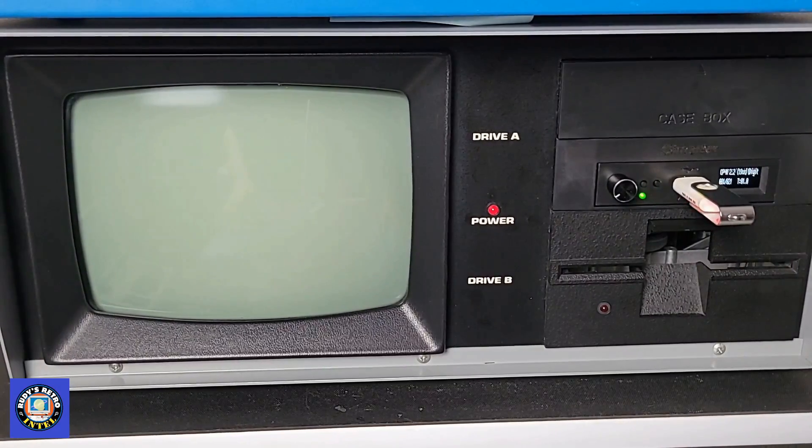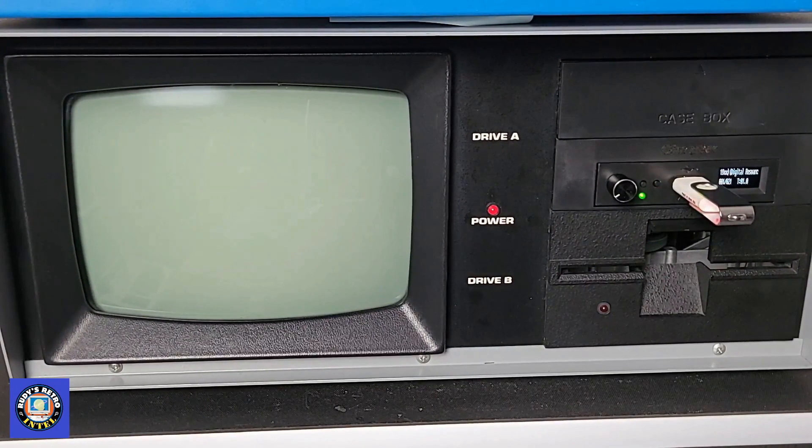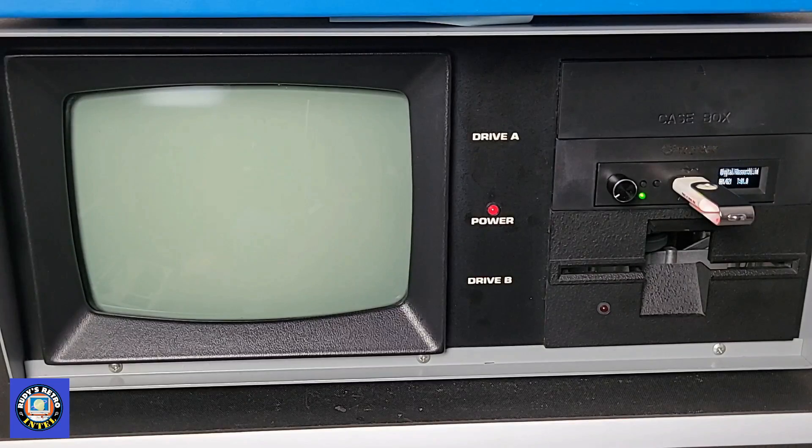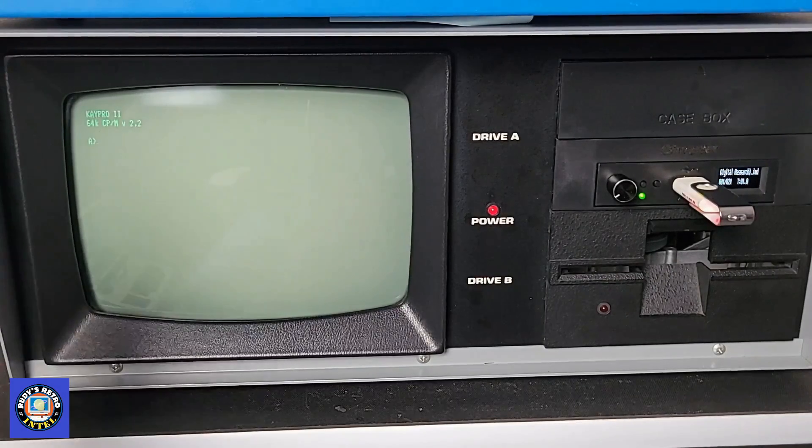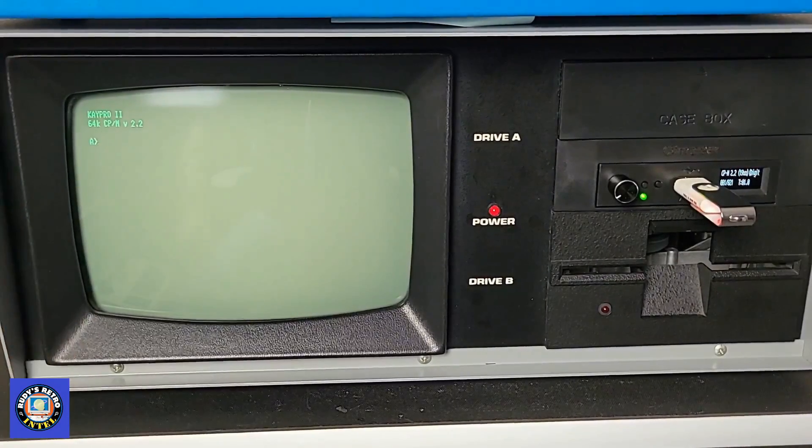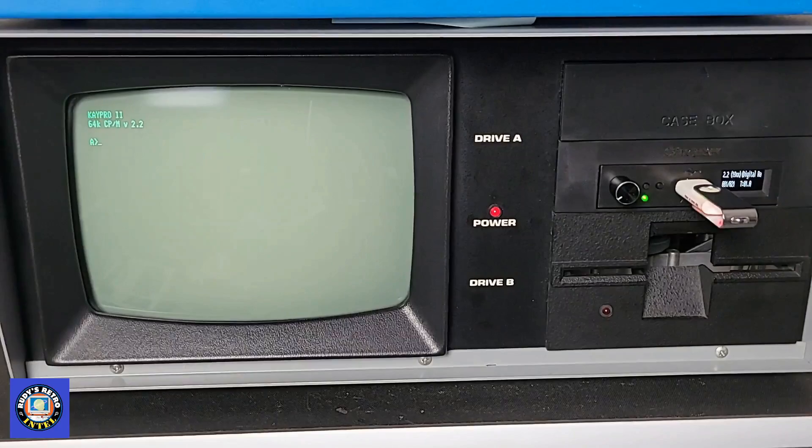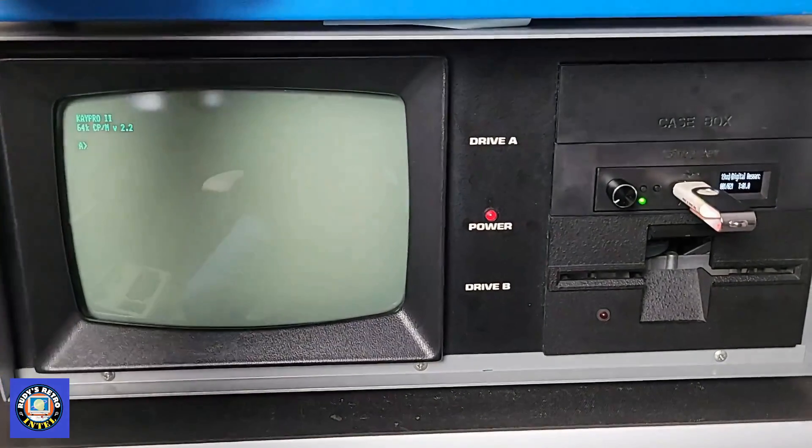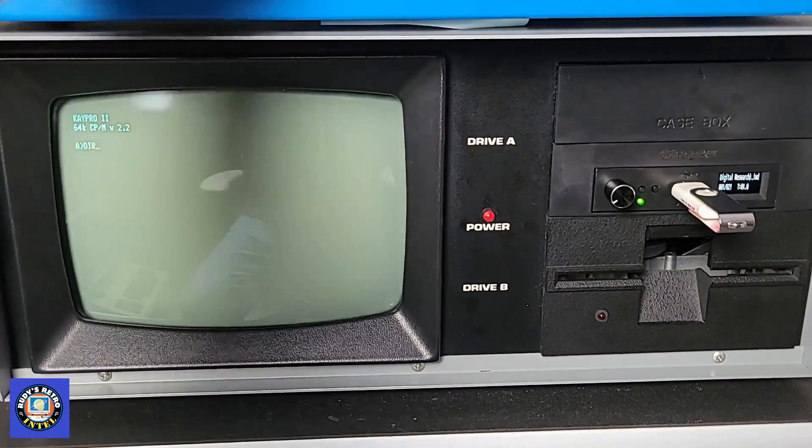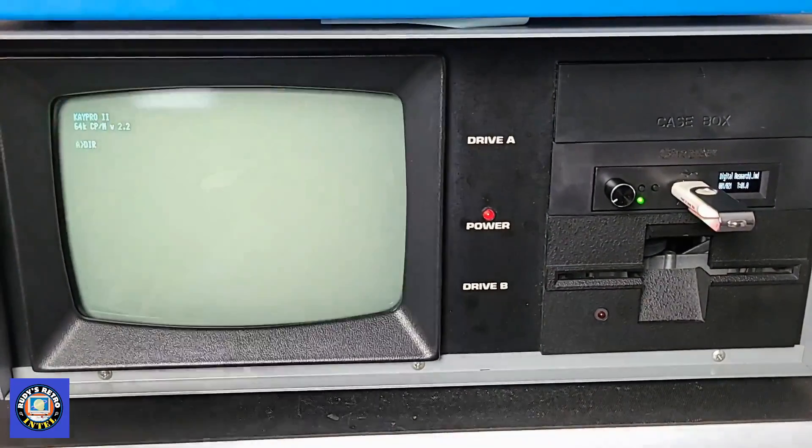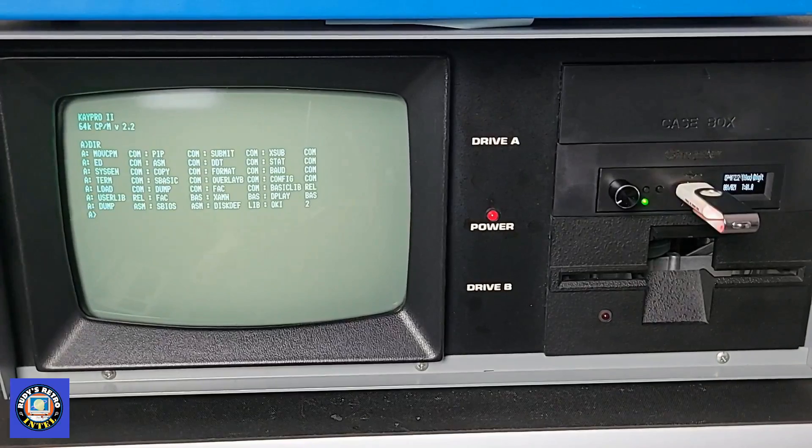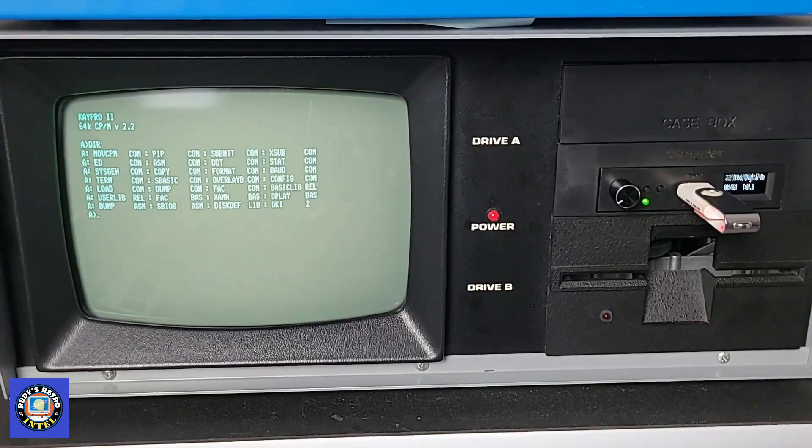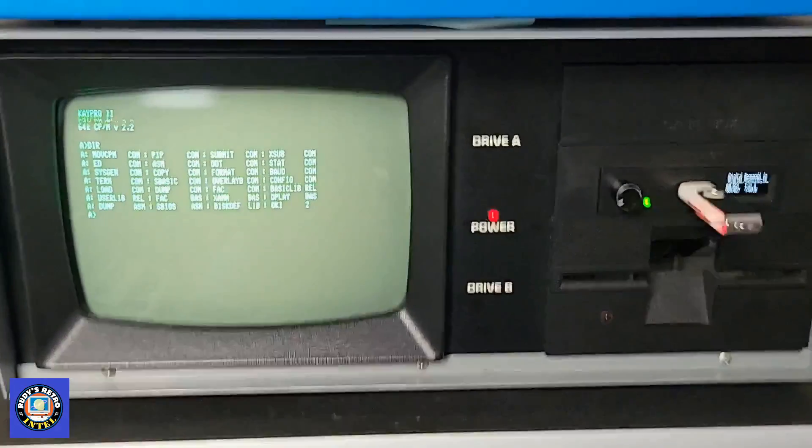Now it will boot up off of the USB key and as we can see on the monitor that it is up and running already. So let's do a directory here and we can see that it's up and running.